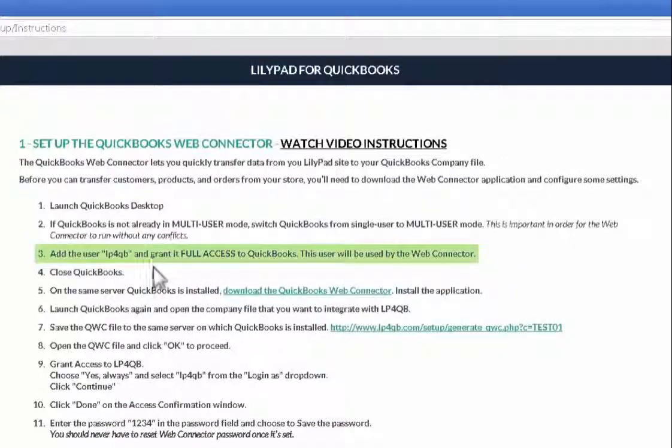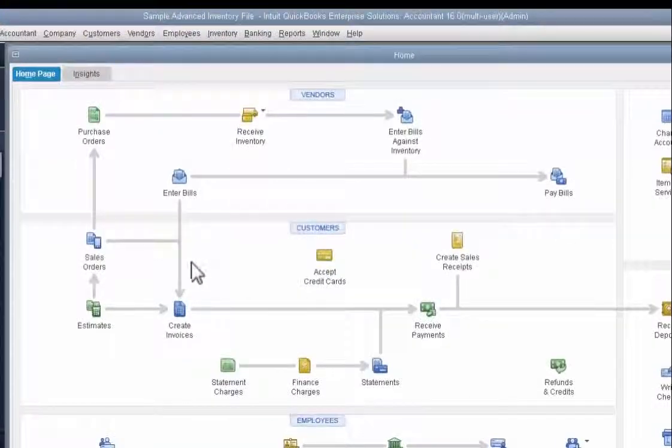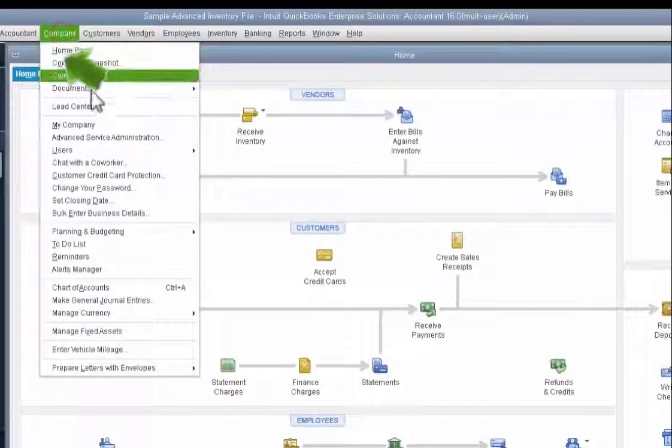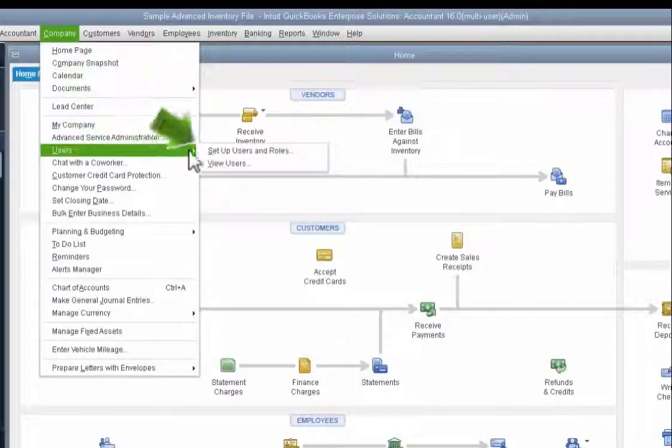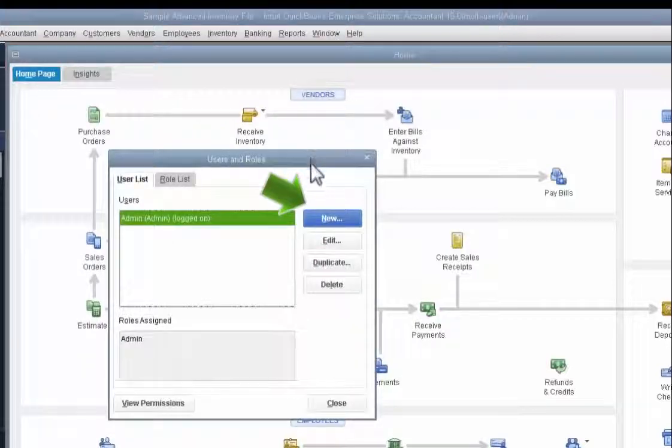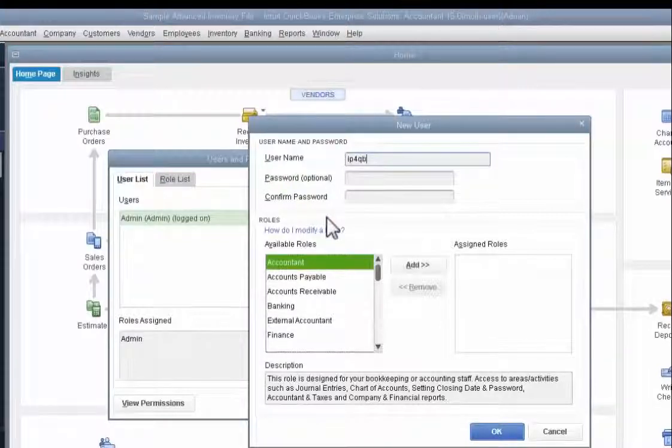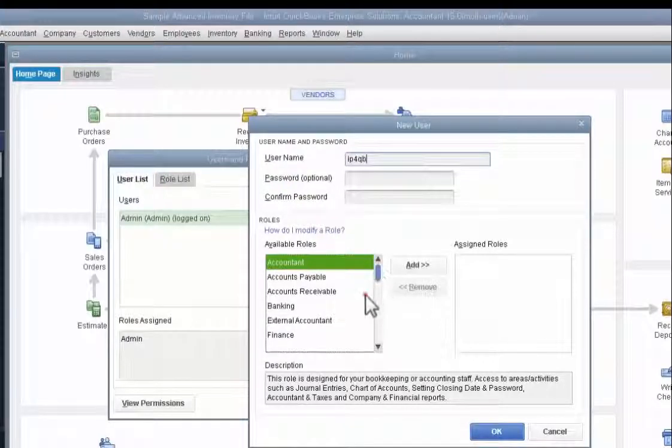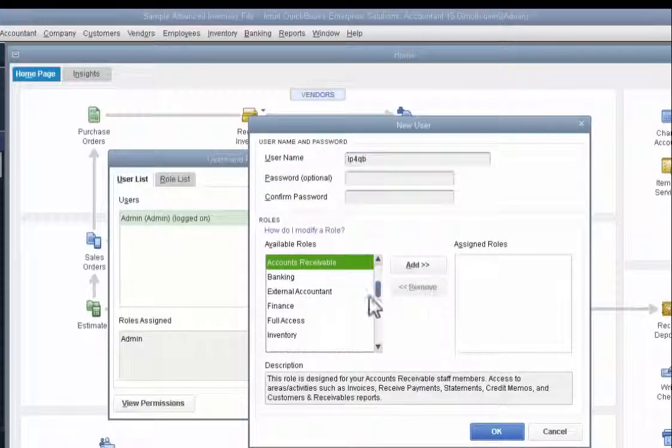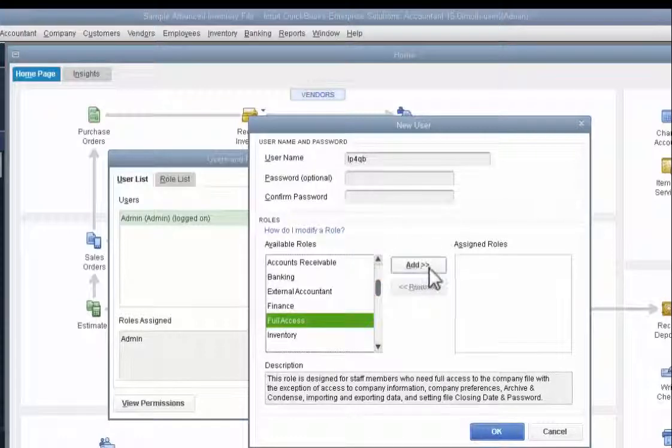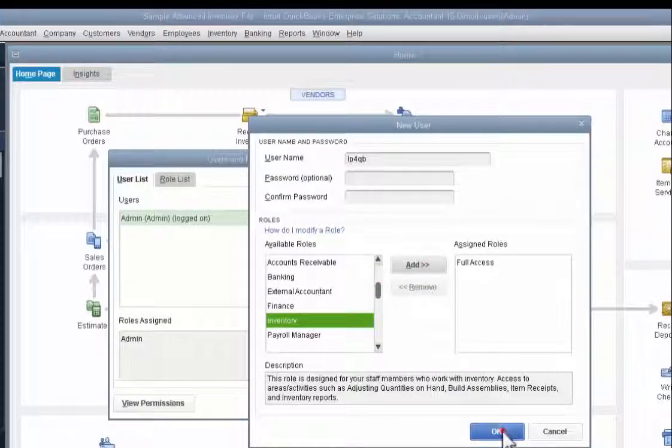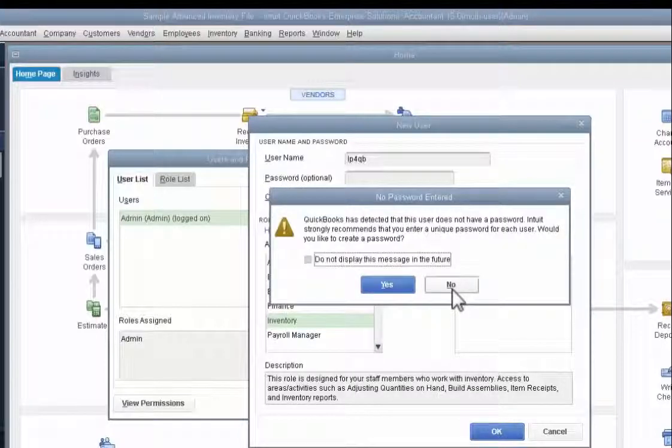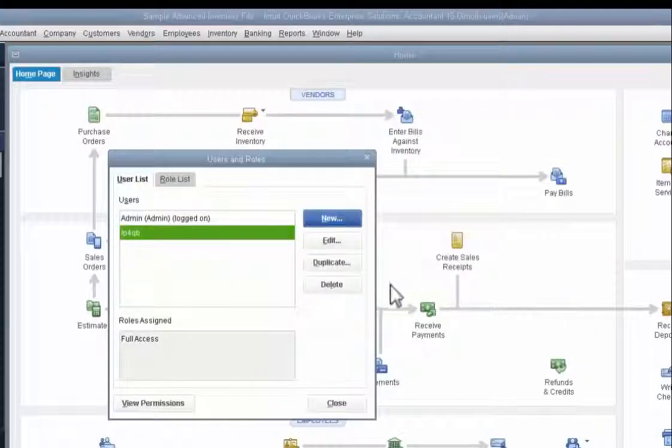Next, we're going to add the LilyPad for QuickBooks full access user. I'm going to go to company, users, set up users and roles. I'm going to add a new one. The username is LP4QB, all lowercase. I'm going to give them the full access rights. I'm going to confirm and click OK. It says I did not put in a password. I do not want to add one now.